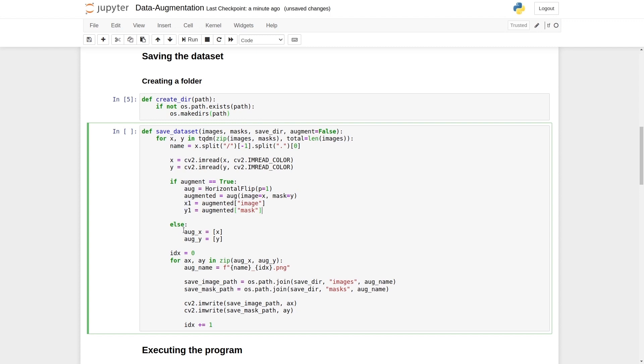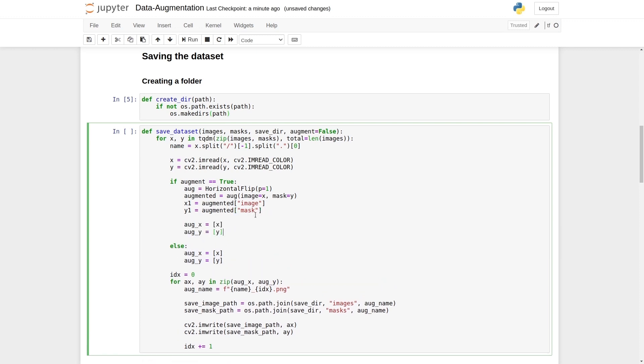Now we will create the same list again, aug_x and aug_y. And we are going to append that data to this list, x1 and y1 this way. We will apply three more data augmentation techniques.